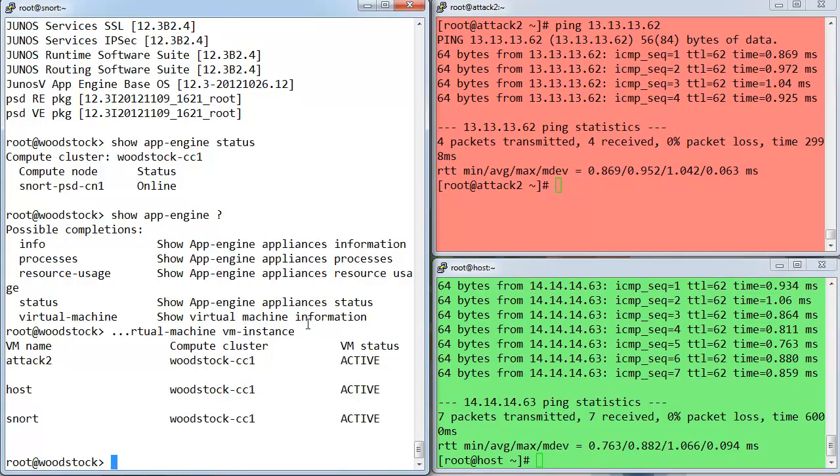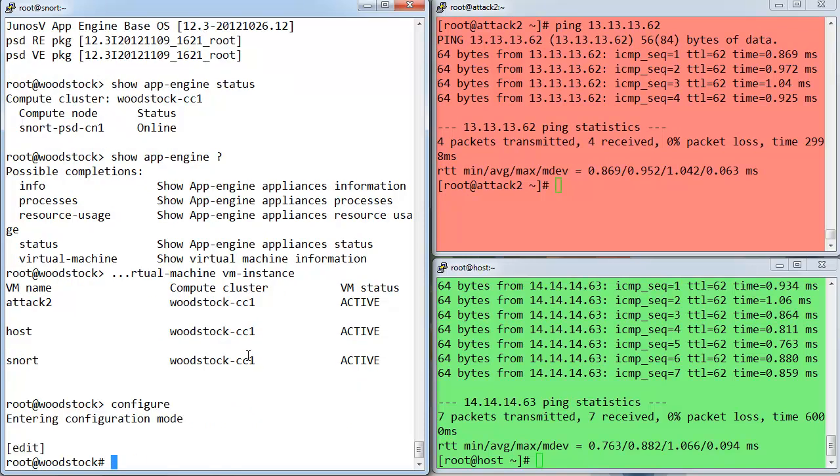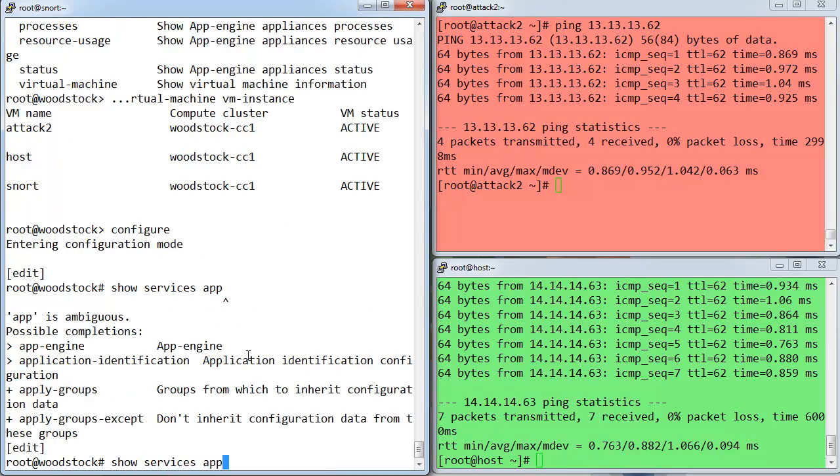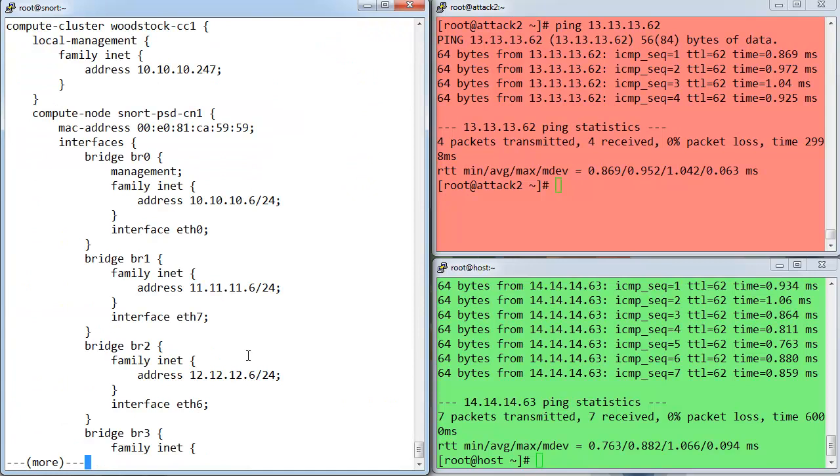And I've got some configuration, of course, to provision the App Engine Stanza. If I was to jump into the configuration mode of Junos here, I could show you some of that. I don't want to spend a lot of time because I want to keep the demo fairly quick. But just to point out where that actually is, it lives under the Show Services App Engine. So under the Services App Engine Stanza is where you'll find all of that. You can see I've got a compute cluster named Woodstock CC1 provisioned there.